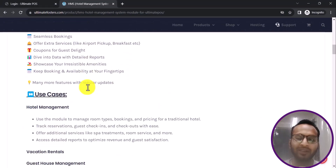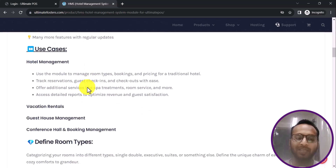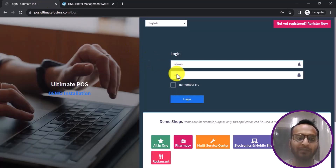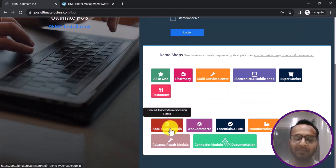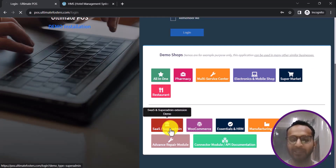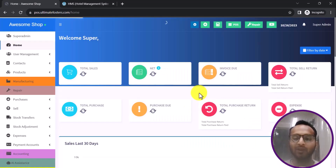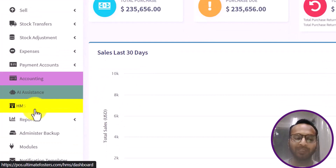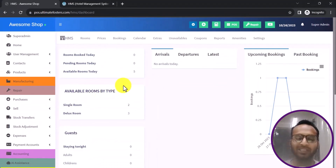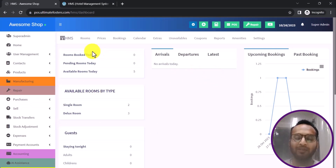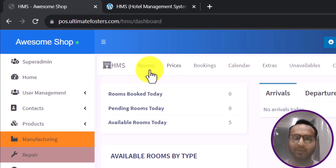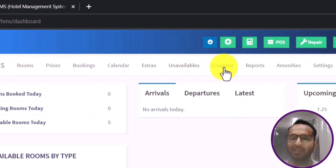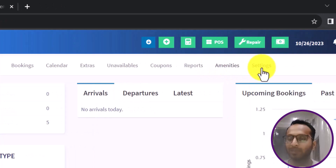This is a feature-packed module which we newly released and it has a lot of features useful for hotel management. I will log in with my super admin credentials by clicking on the super admin button. After login, I can see the HMS module highlighted in yellow, and clicking on it takes me to the HMS dashboard with options: rooms, pricing, bookings, calendar, extras, unavailables, coupons, reports, amenities, and settings.